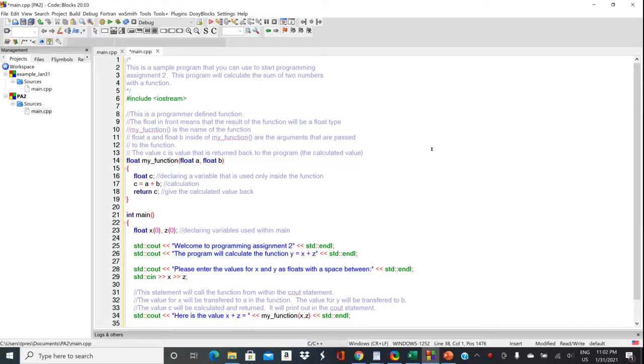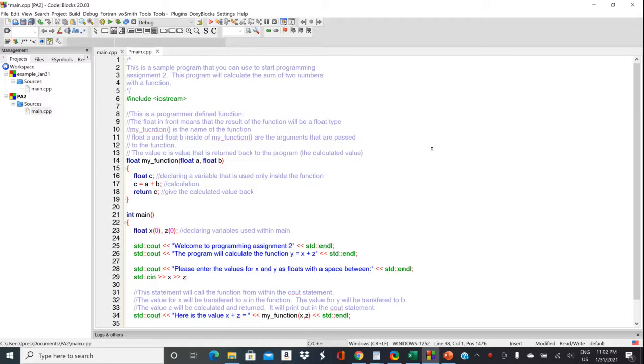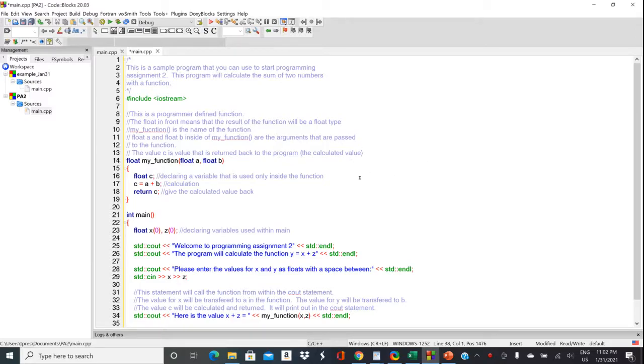Okay, so now we're going to look at a program on your Canvas page called pa2-example.cpp. So this is the example program that you can use when you start writing your program 2 in C++.